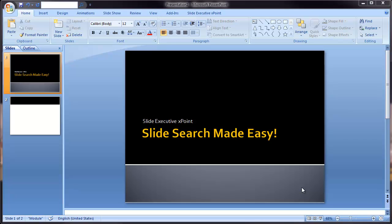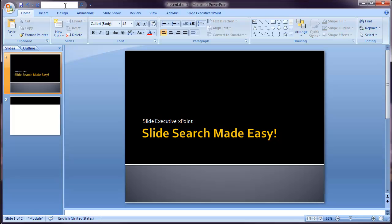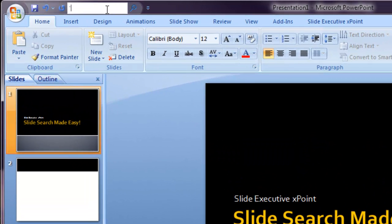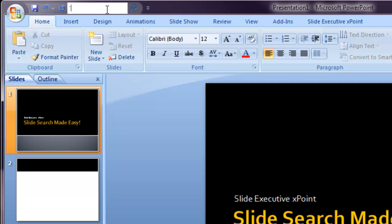Searching your slide library in PowerPoint is easy. At any time, you can click on the search form and search for any word you like.